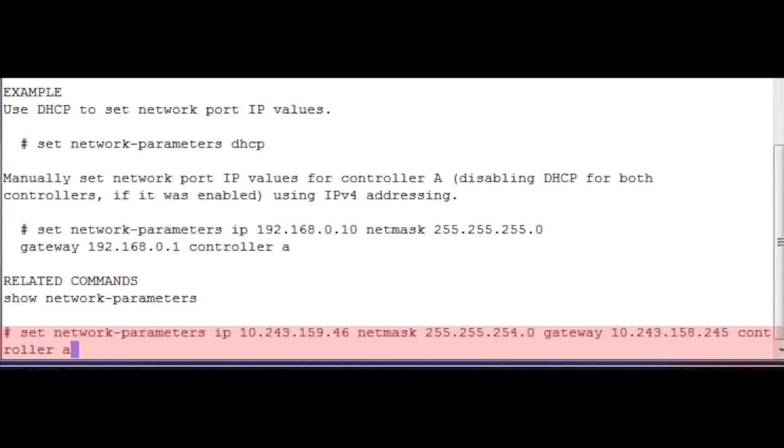Type in and enter your new IP address for Controller A. The command is Set Network Parameter IP, NetMask, Gateway, and Controller A.